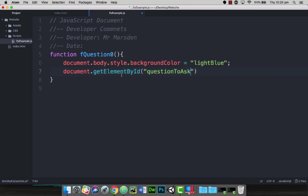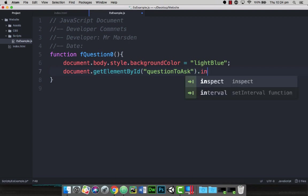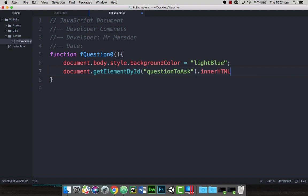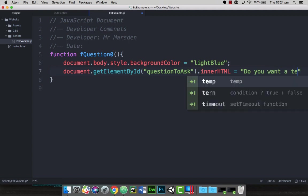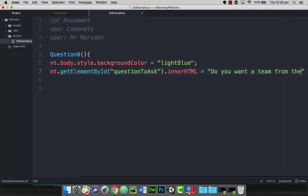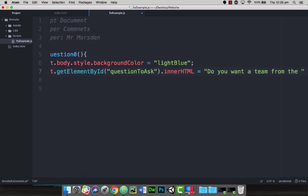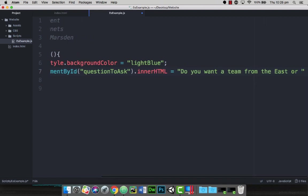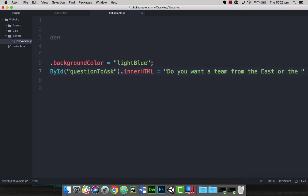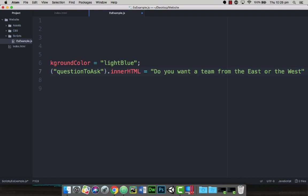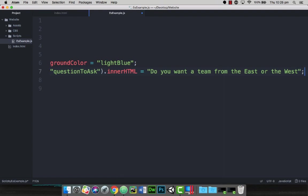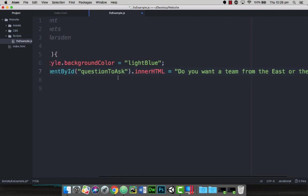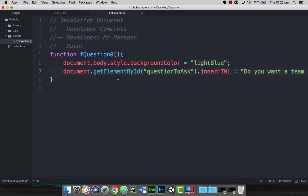So we go document.getElementById question to ask, and then we can actually get what's called the innerHTML. So we want the text area between those tags, and we can actually then put in a question: Do you want a team from the east or the west? So whatever your first question is going to be, that can be in here. And I'm just going to put a semicolon at the end of this for the end of line statement. So it's a fairly long line, but I'm just going to save that now.